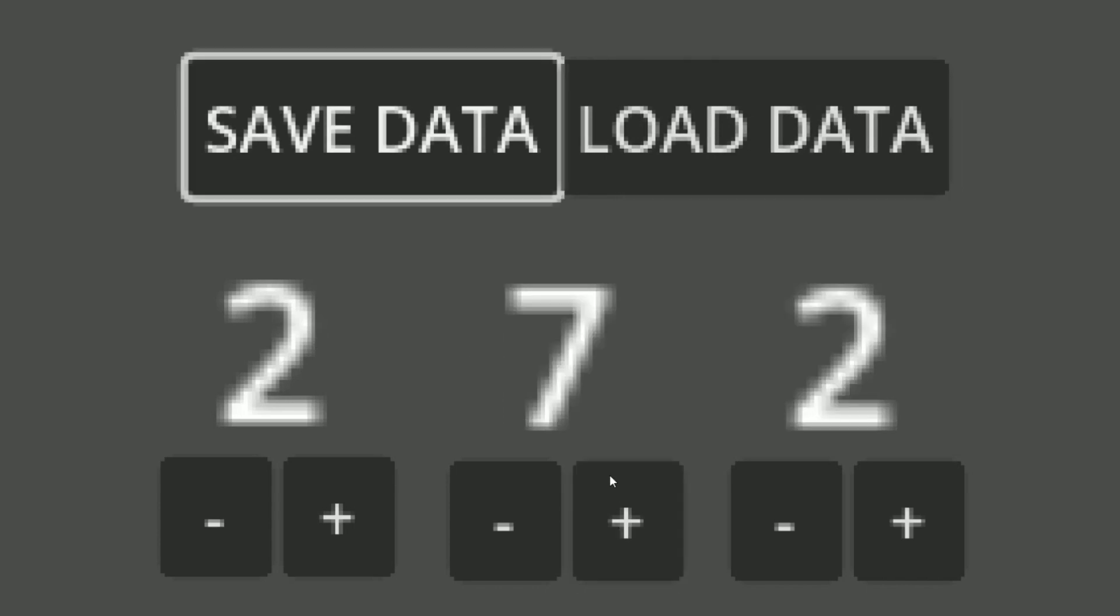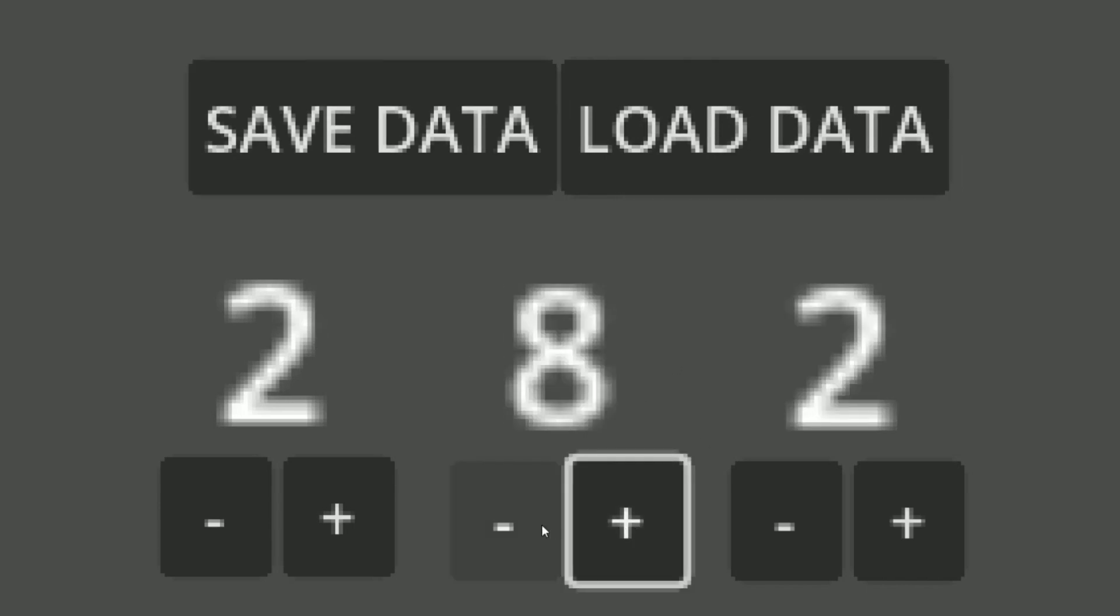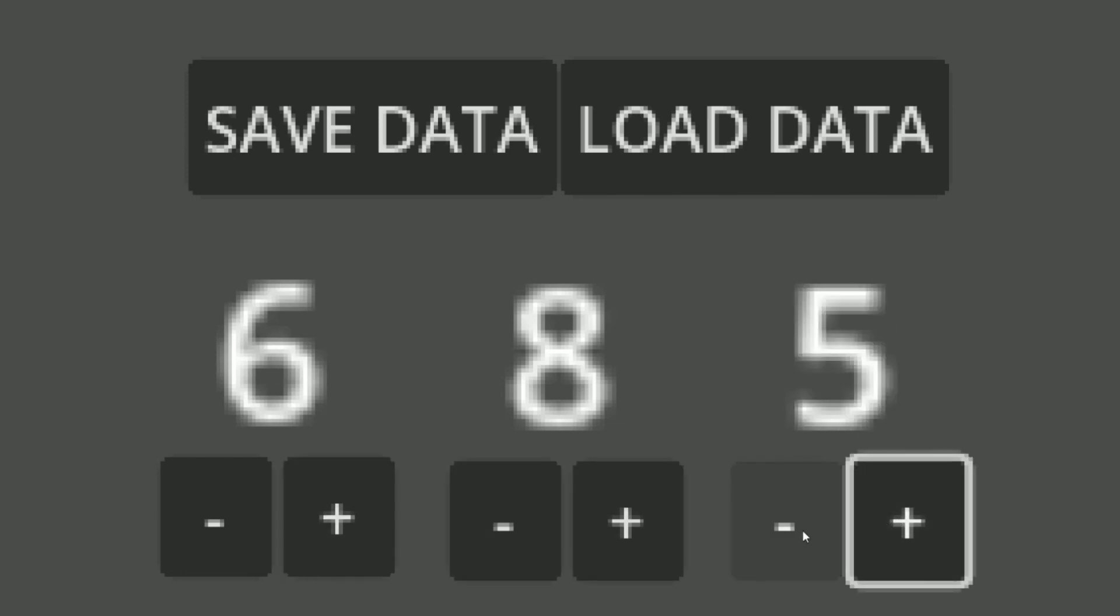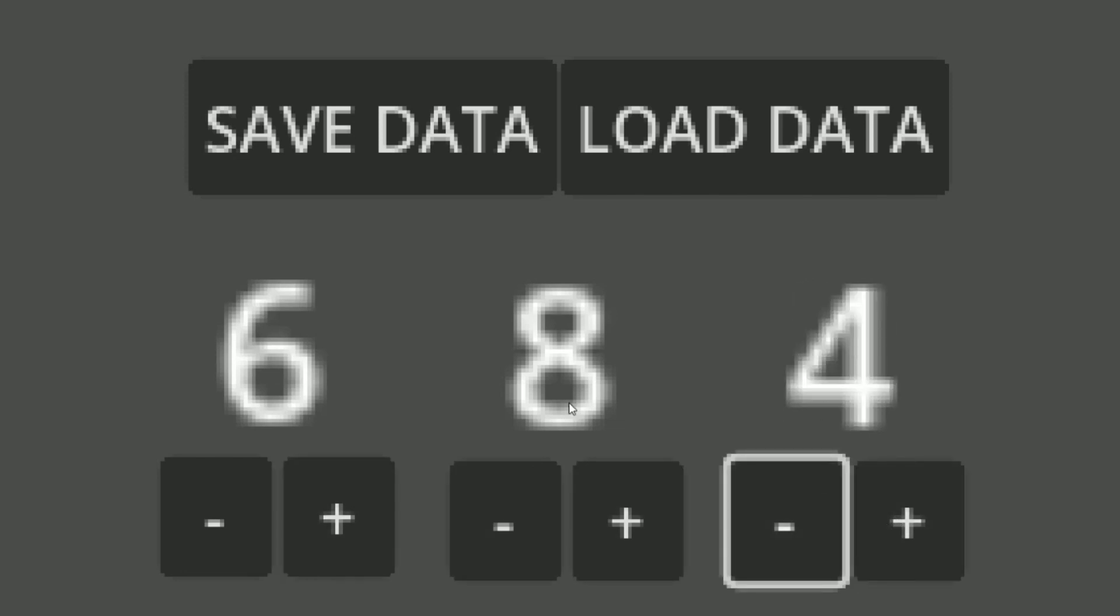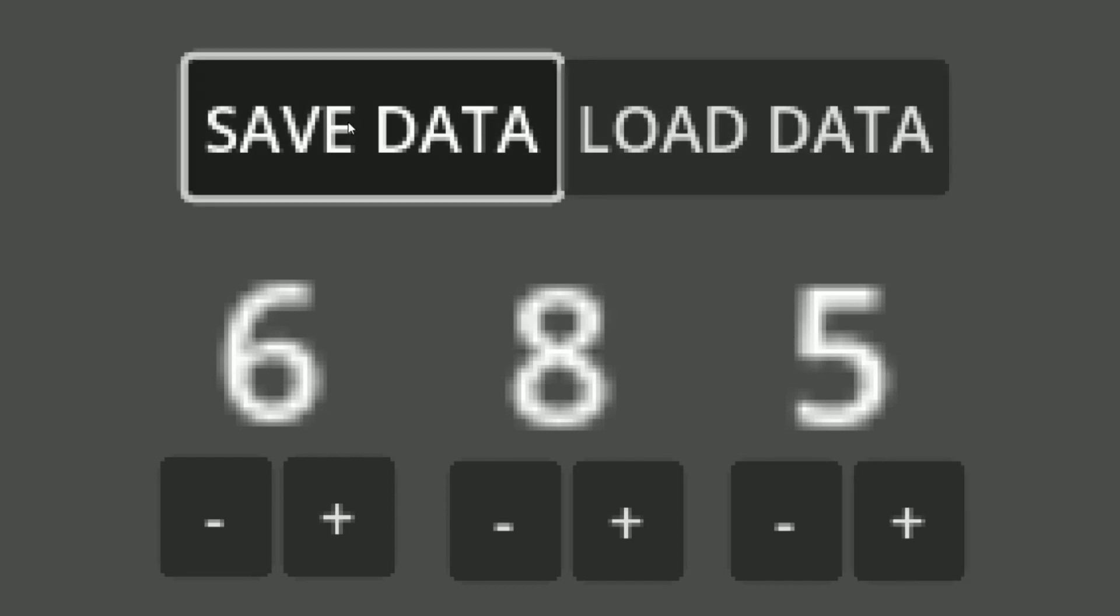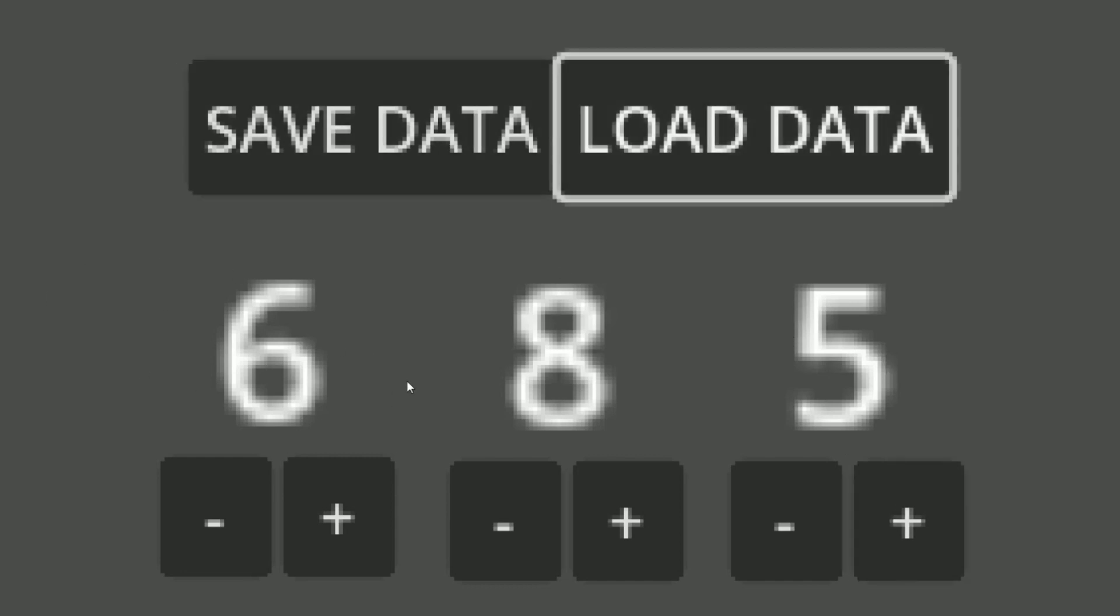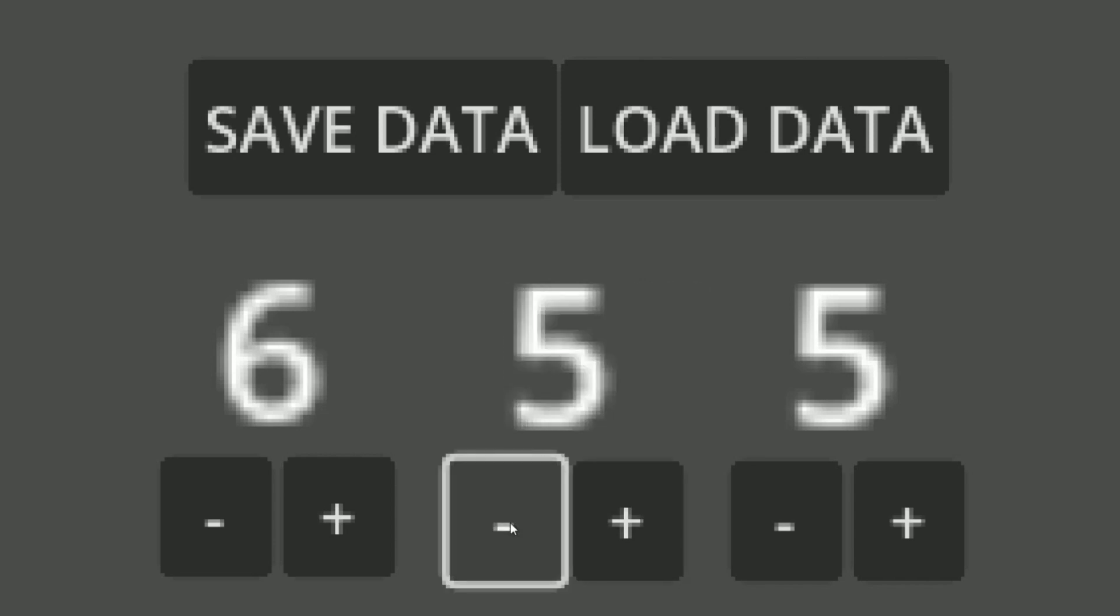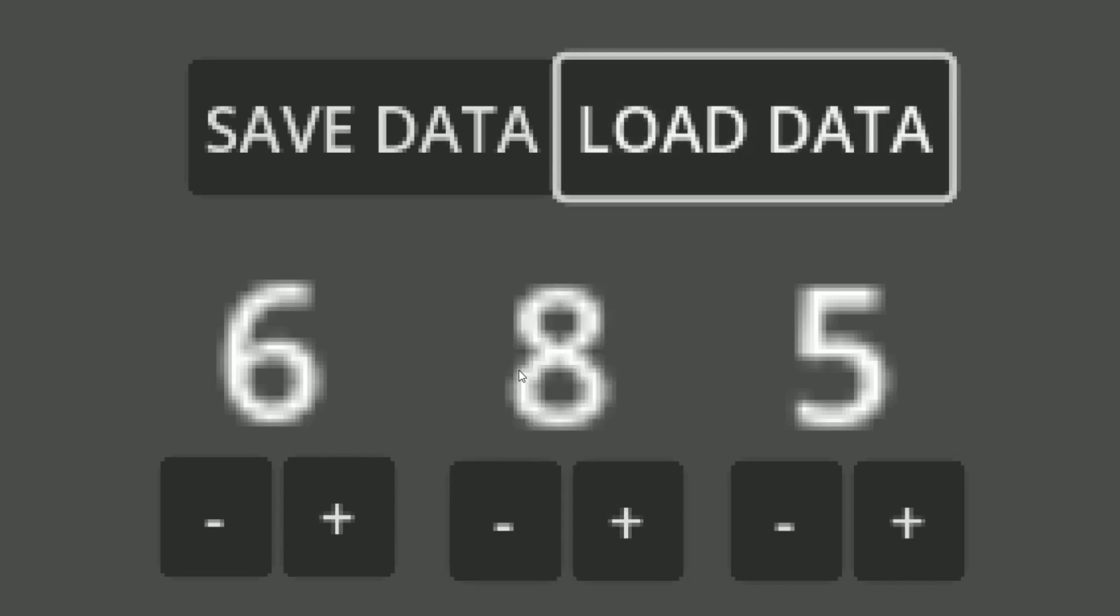This even works when we close out of the game. So let's say that we want 8, 6, and 5. We save this data. We'll load it, and you see it changes, or it keeps it the same. But if we change up the numbers a little bit, we can load the data, and it's going to keep it at this.